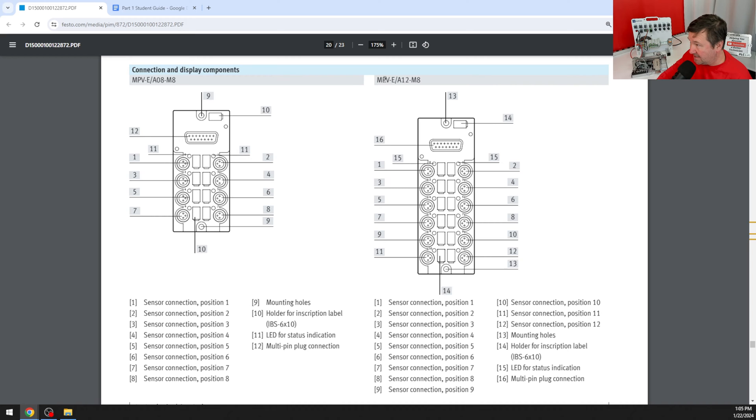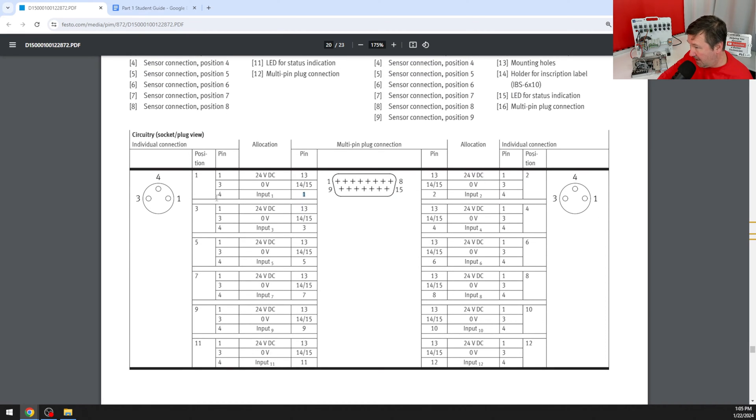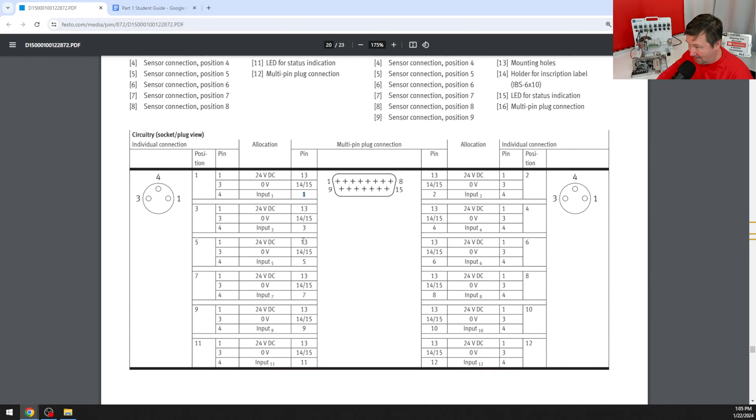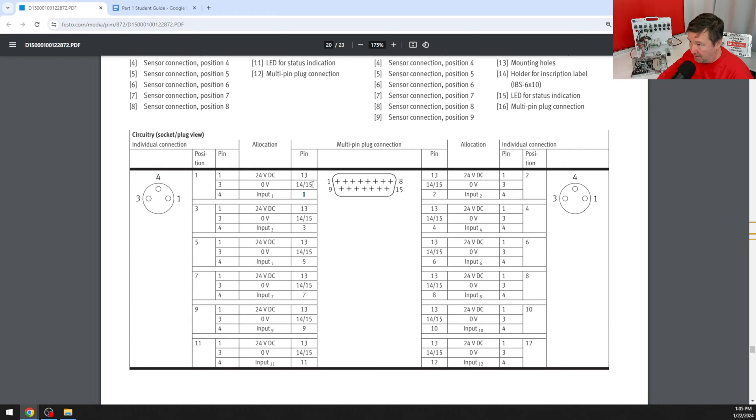Next let's look at the details of the MPV-E slash A12-M8. That's this right here and if we scroll down a little bit here are our pinouts. Notice plus 24 volt is pin 13 here, plus 24 volt is also pin 13 here and all the way through. So if we put plus 24 volt on pin 13 that's going to put power on all the pin 1s of that module. Same with our 0 volt. It's on 14 or 15 so just choose one of them and that will put 0 volt on pin 3 of all our modules and that will leave us pin 4 to work with.